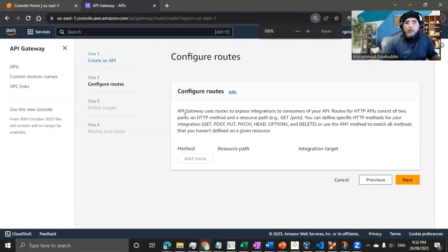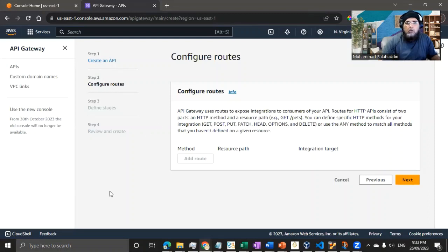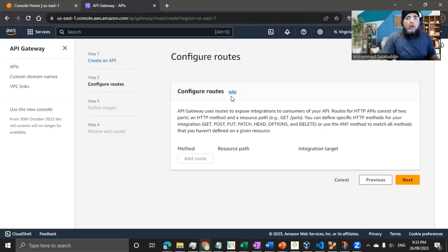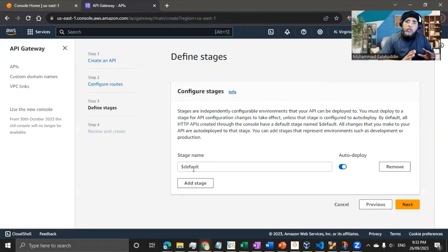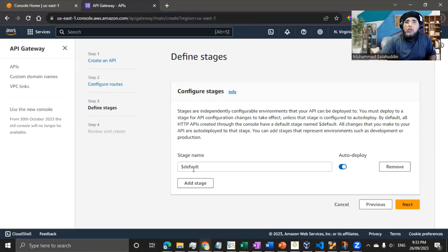Let me reduce the screen resolution so you can see the left-side menu. We're on the second step to configure routes — we won't configure any route now. We'll do this step by step. First, let's create the API with the default stage. The stage concept lets you test different API versions — default, UAT, and production stages.